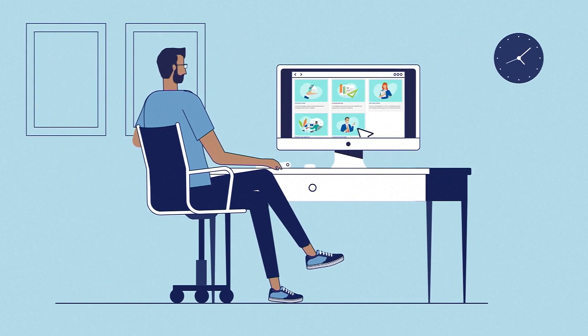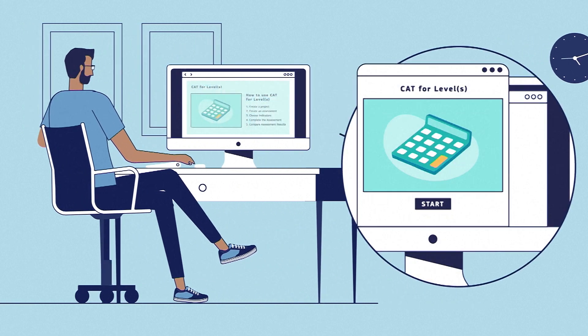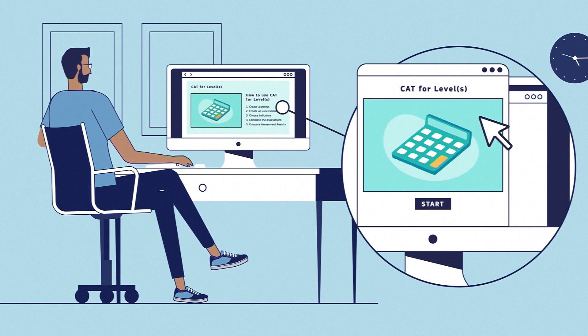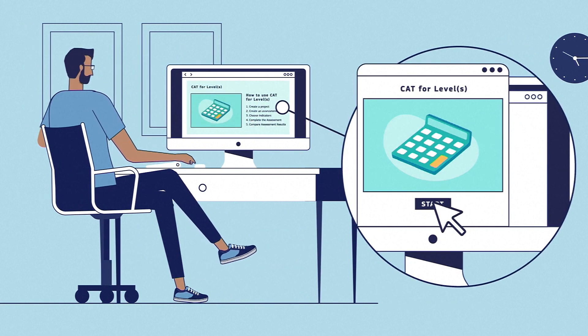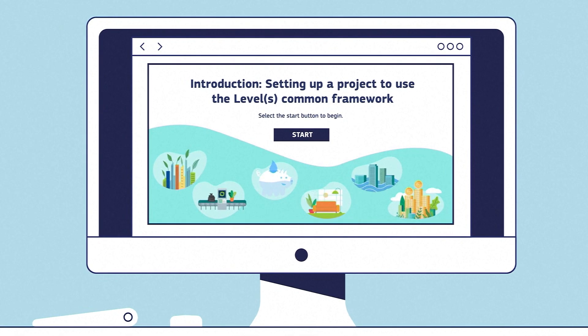As well as the e-learning programme, Levels offers a free calculation and assessment tool, making it easier to measure sustainability performance on your project.